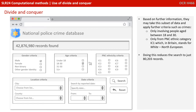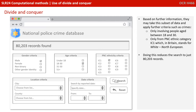Based on further information, they may take this subset of data and apply further criteria, such as only people aged between 18 and 30, and only people from PNC ethnic category IC1, which in the British Police Force stands for White Northern Europeans. Doing this reduces the search to roughly 80,000 records.